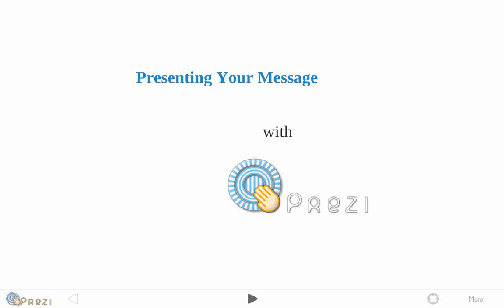Hey everybody, hope you're all having a nice day so far. In this video I want to show you how you can use Prezi to present a message.